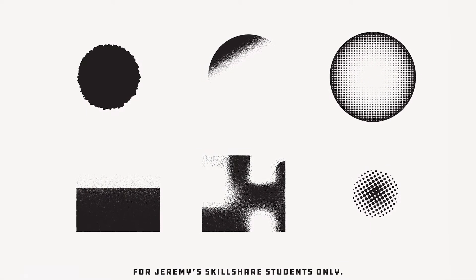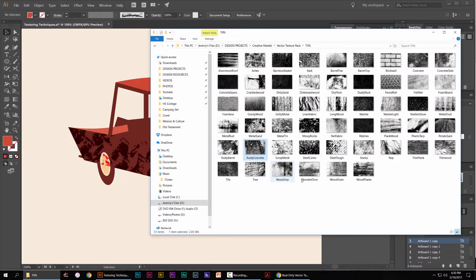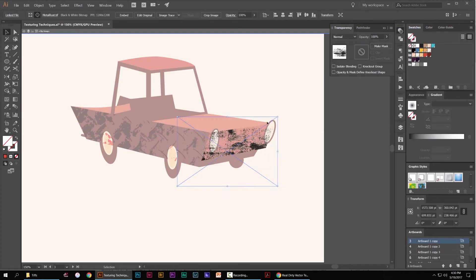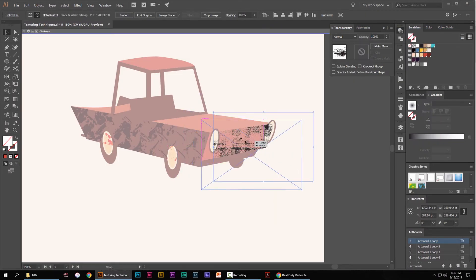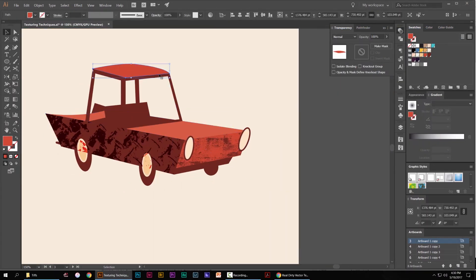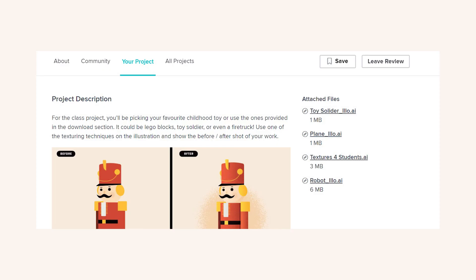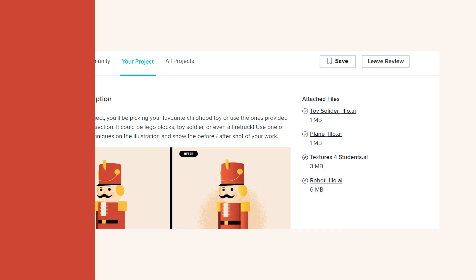I'm going to give you a file that you can use for your projects, and we'll have some cool textures in there. I'm also going to be supplying some illustrations that you can use for your class projects. All you have to do is go into the class section, see all the resources there, get started, and don't forget to click the enroll button.